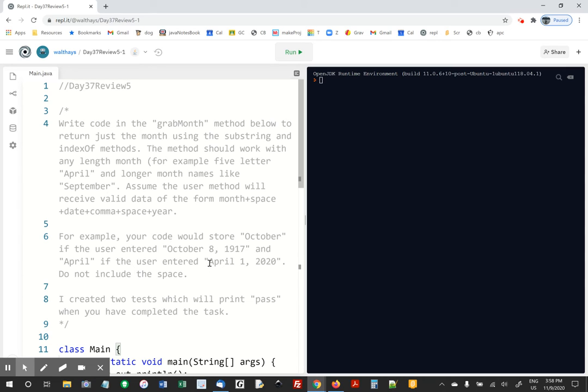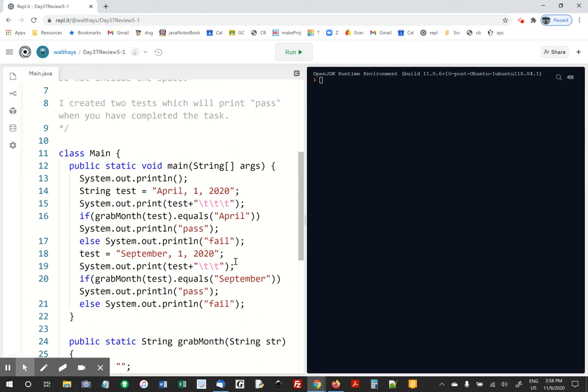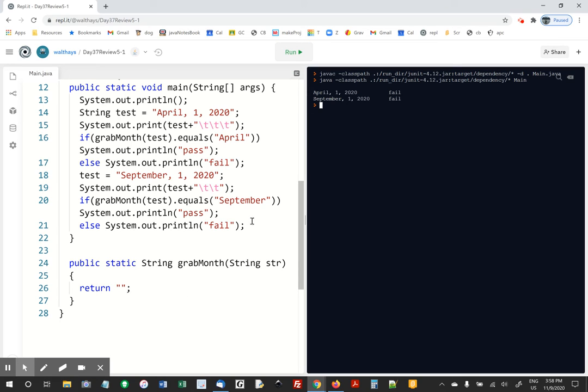And the point of this is I want you to use substring. So imagine somebody enters a date like this. I'm asking you to grab the date out of the string, and the date would be everything before the first space. So it's really not a very hard thing to do right now. And nothing is getting sent back, and so all the tests fail.